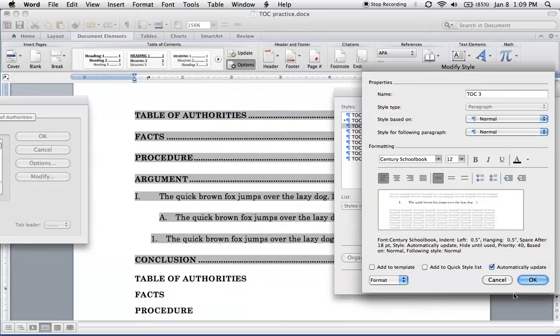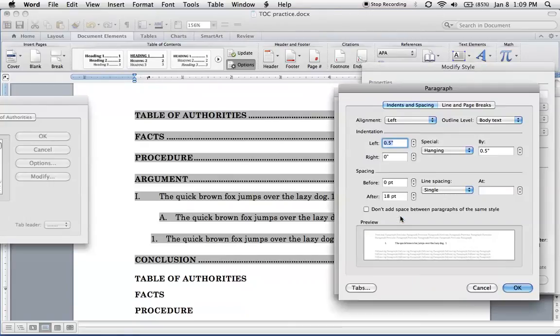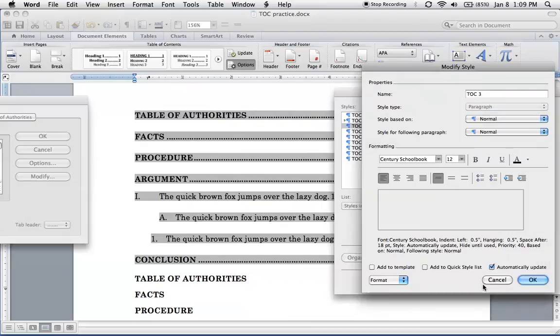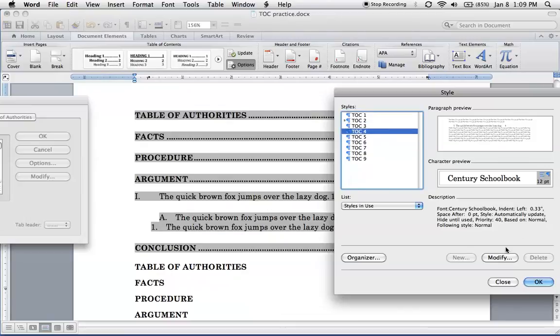Alright. Format. Paragraph. Whoops. Let me make sure I'm doing the right level. Okay. So TOC, this is 1. This is 2. This is 3. We want 4. TOC 4.